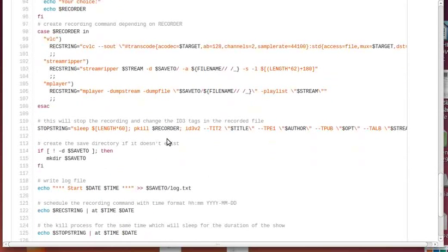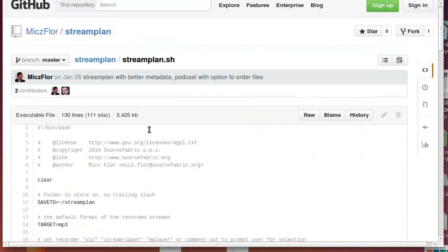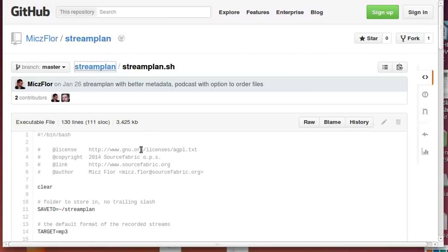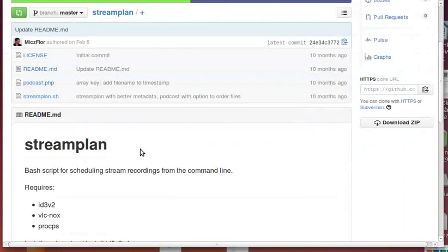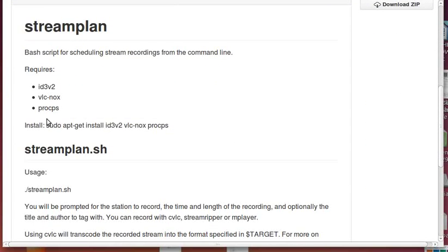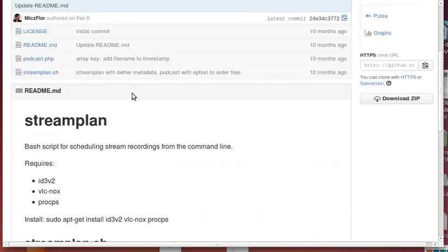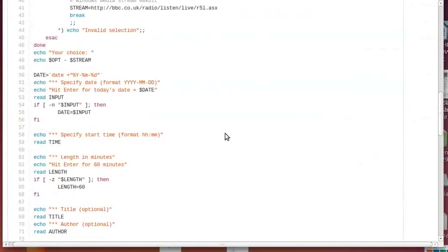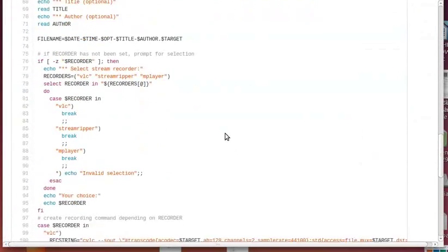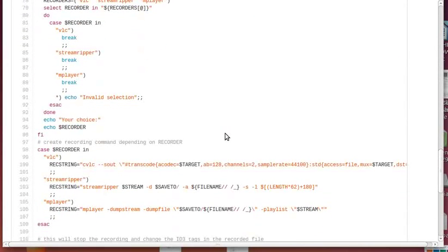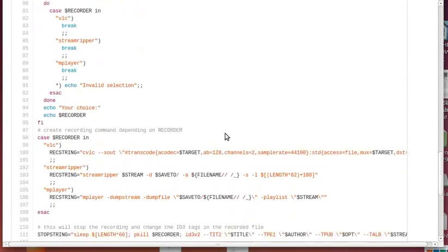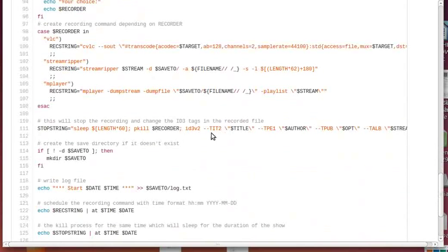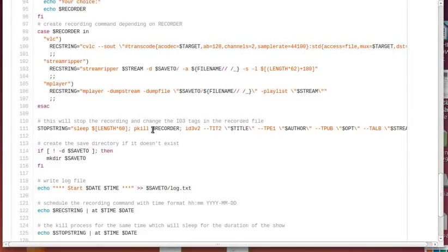This is important - the stop string. This is pkill. Pkill was installed with procps package. This means that pkill is killing whatever service is running - either VLC, streamripper, or mplayer. This is where, if you have any ideas on improving this, I would like a better way of killing the recording.